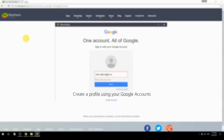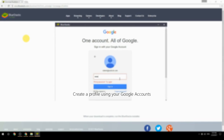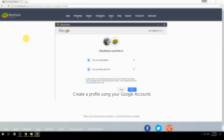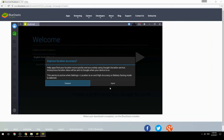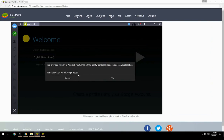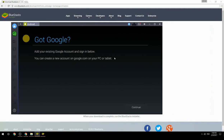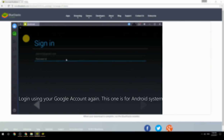Create a profile using your Google account. Log in using your Google account again — this one is for the Android system.